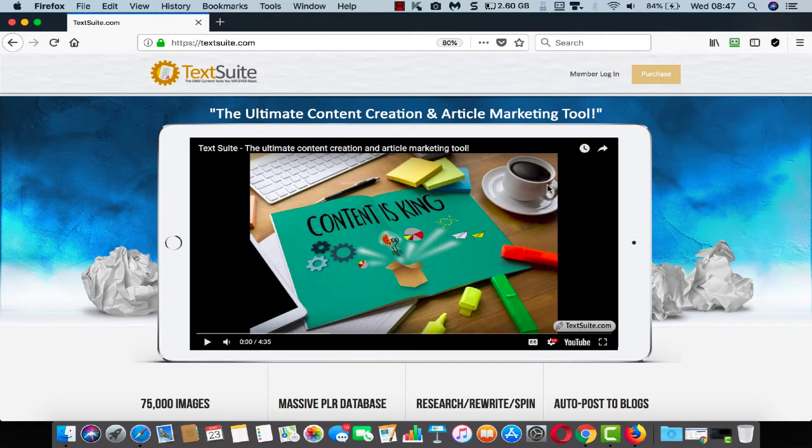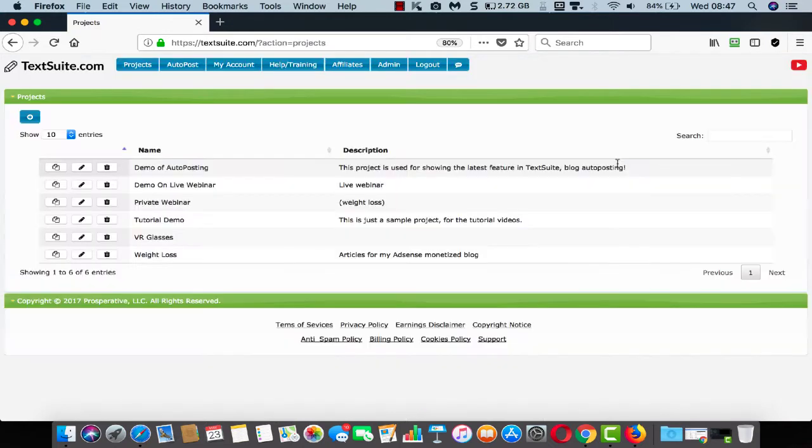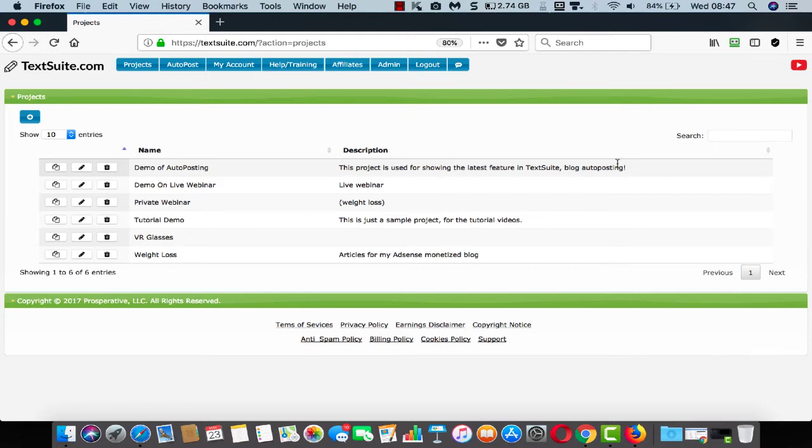Let me show you just a few of the features that are available for you inside TextSuite. In the main dashboard area, it's easy to manage as many projects as you wish. Whether you're creating articles for yourself or for clients, you can manage everything inside multiple projects to make organization simple.